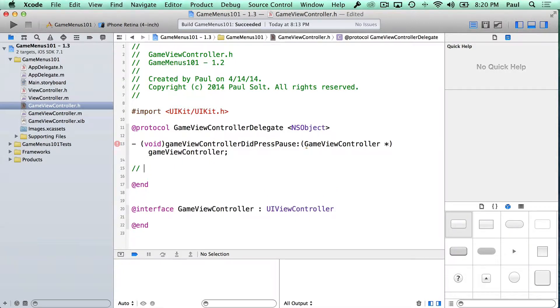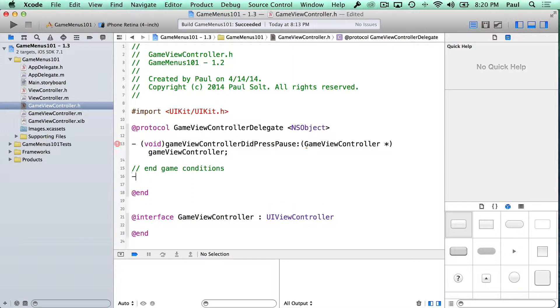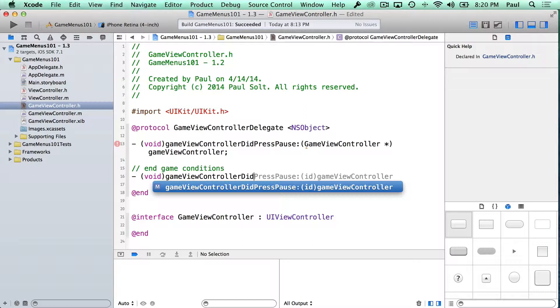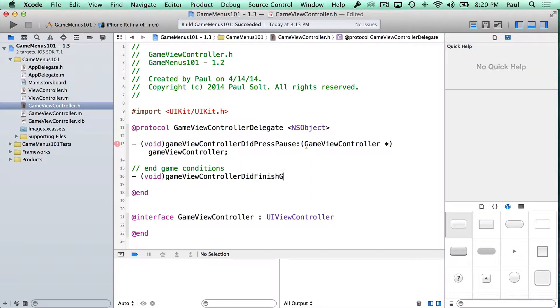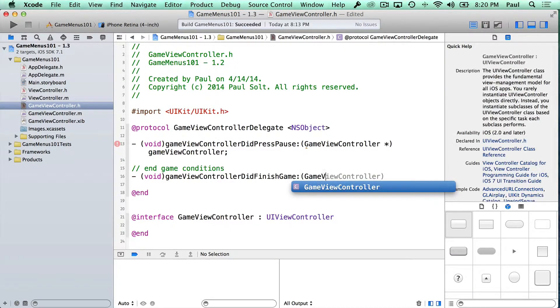Another condition you want to think about are endgame conditions. So these are anything that might be triggered by the game that you wanna notify the other game screens about. And so we could do GameViewController did, and then we want game over or something like that. So we'll call this did finish game. And then we'll just pass our self again.